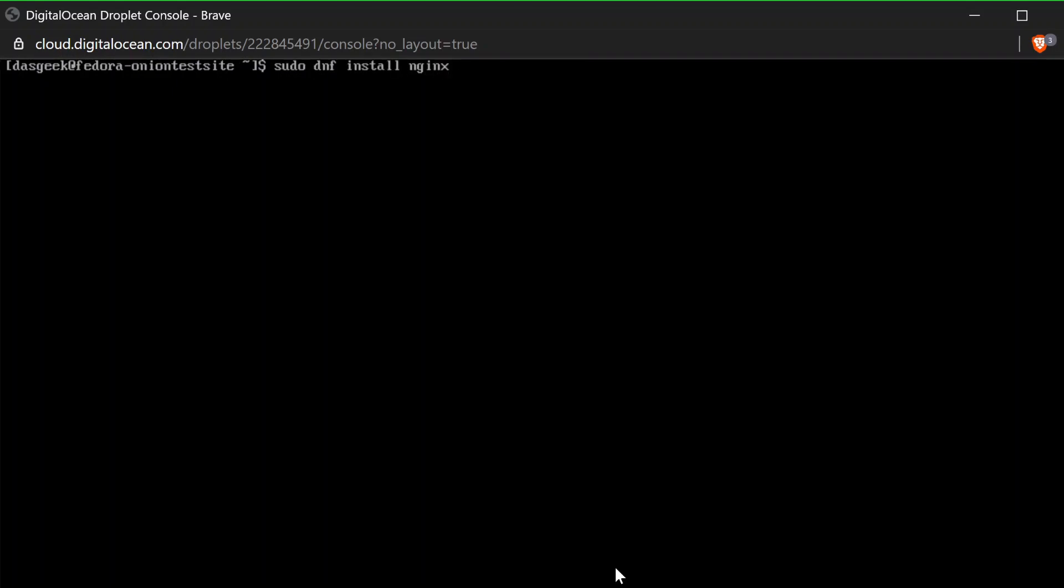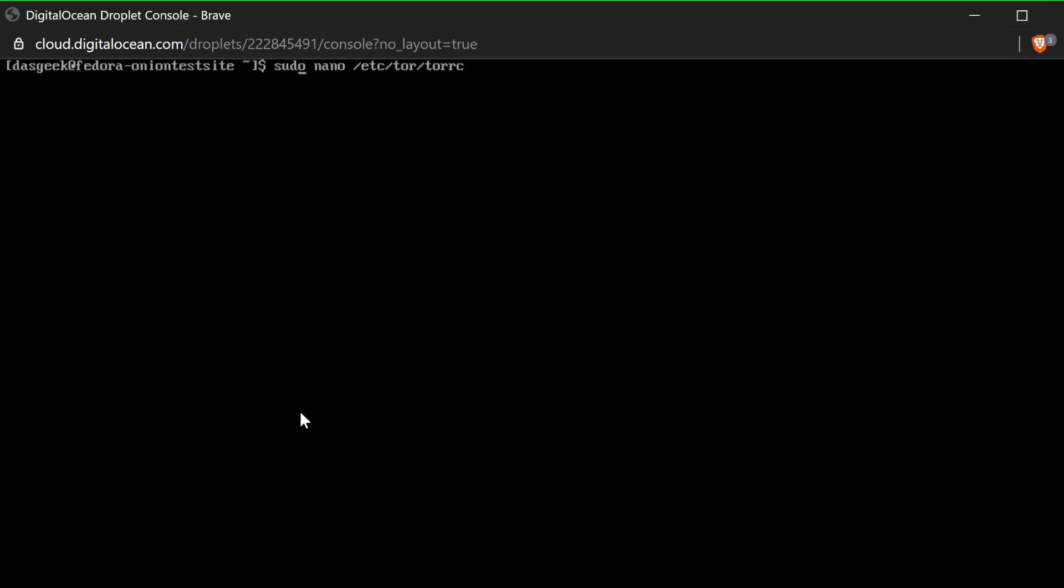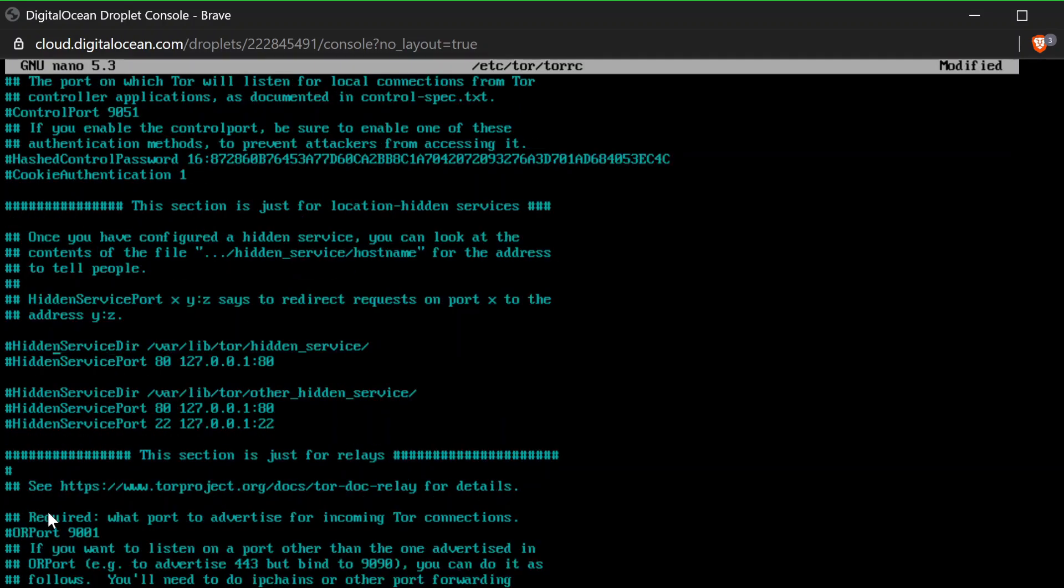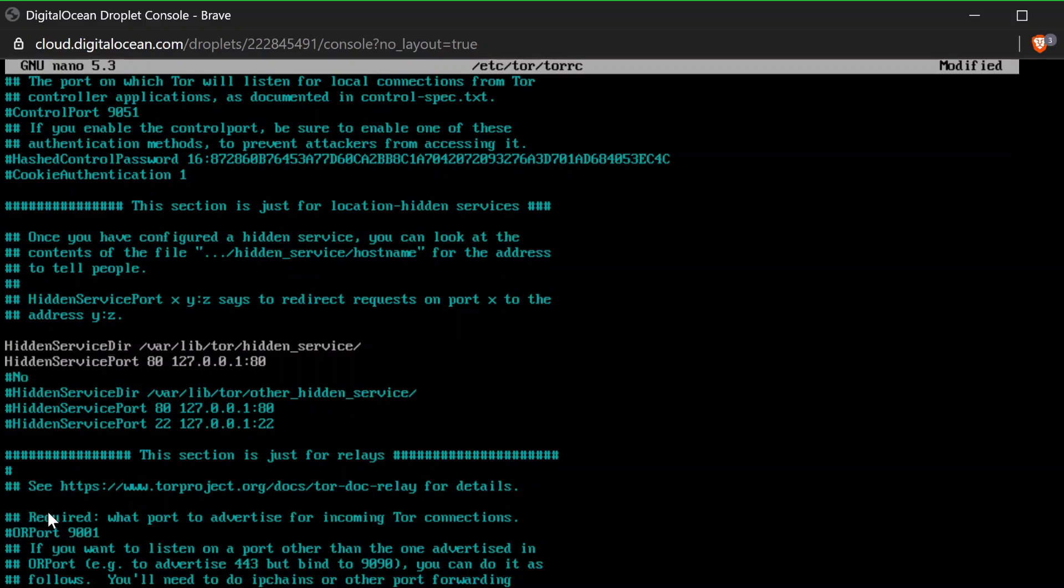Then after we do nano, we're going to sudo DNF install NGINX and Tor. So NGINX is our web server we're going to set up and Tor, of course, is what we're here for. So now we're going to do sudo nano /etc/tor/torrc. We're going to edit this file.